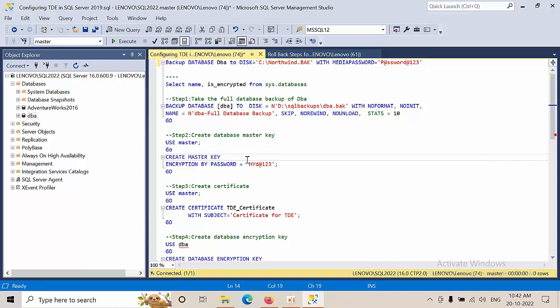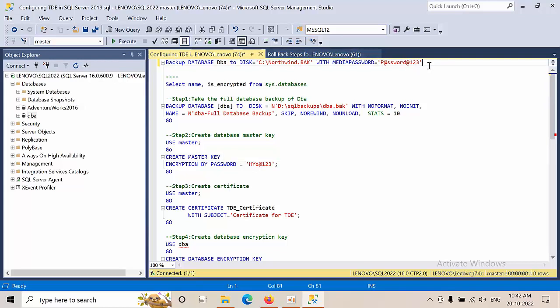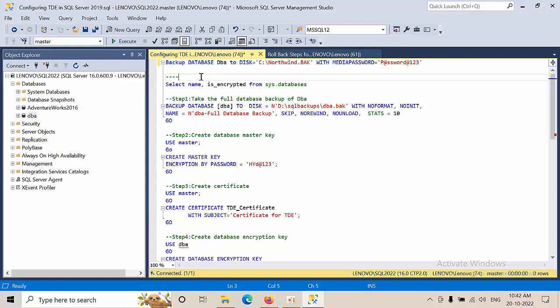Hello friends, today I'm going to show you how to configure TDE in SQL Server 2022. TDE stands for Transparent Database Encryption. From 2008 onwards, to protect backups we had an option called media password, but from 2012 onwards that password and media password option got discontinued and there's no support for it.